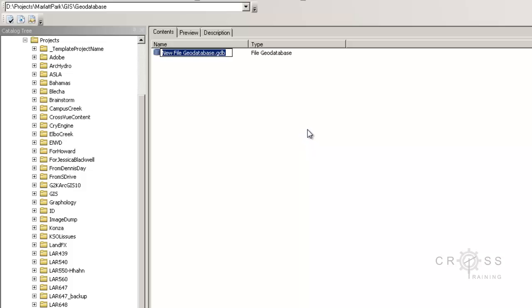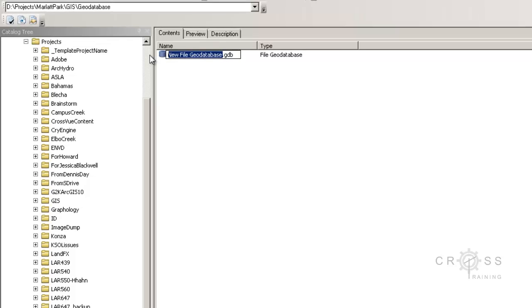Once we do that, we get the option to name our geodatabase. I'm going to name it after our project site. The one thing I do want to mention about ArcGIS, and I don't know if this is documented anywhere, that it is very particular about its naming.